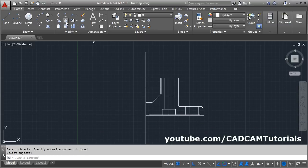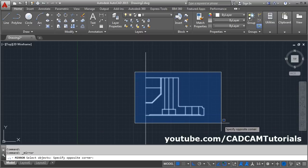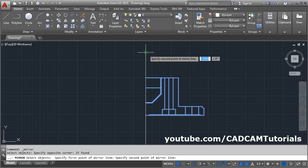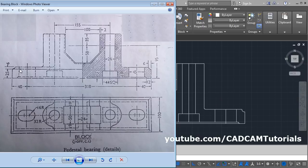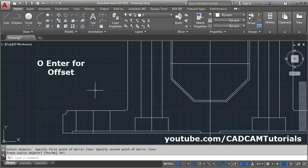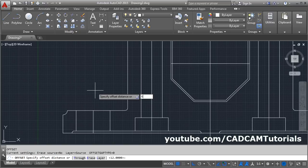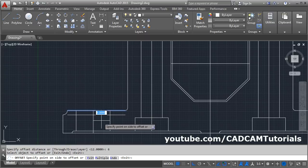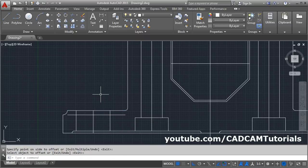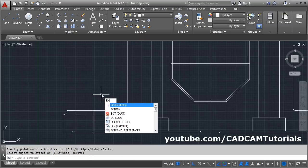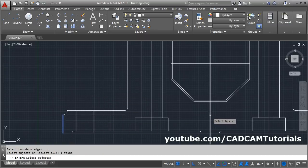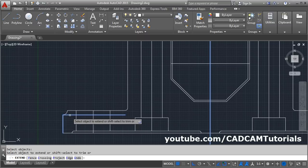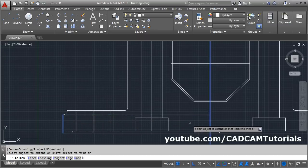Here this line is required at a distance of 6 on this side. So offset this line by 6 — offset, 6, enter, this line on the bottom side, enter. Then extend this line: EX, enter, give the boundary edges — this line and this line — I want to extend it up to these two lines, enter, click on the object, enter. Then create the layers.